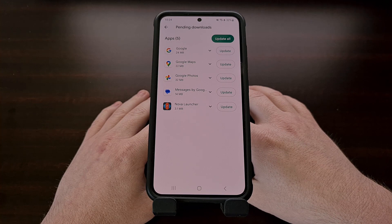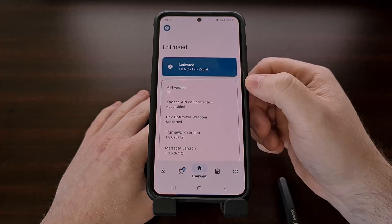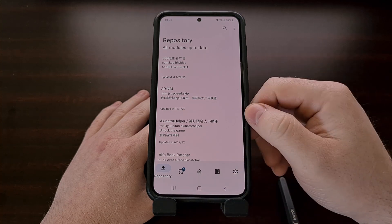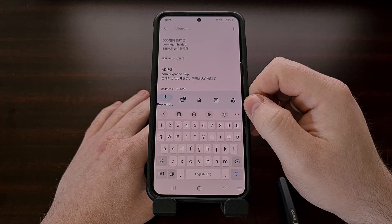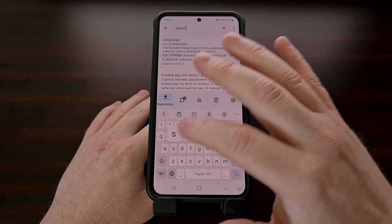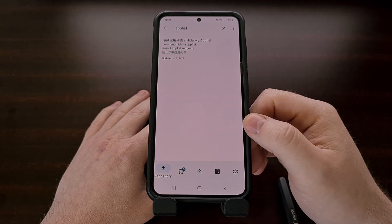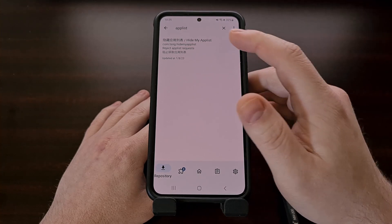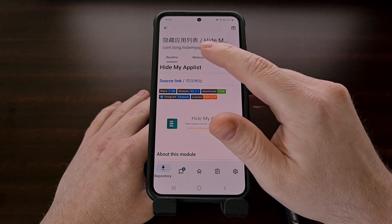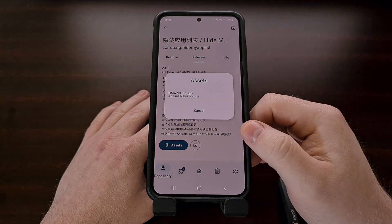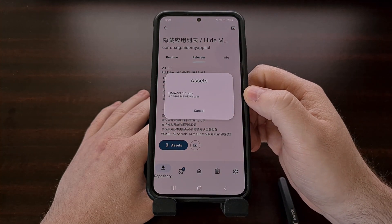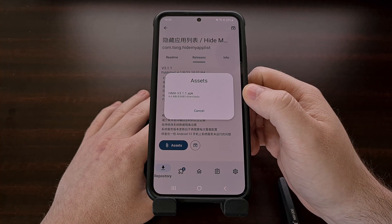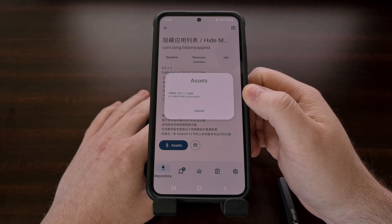We can find and install this module by first opening up the LSPosed Manager application, selecting the repository tab at the bottom left, tapping on the search box, and then doing a search for "app list". This should filter out all of the other modules and only show the Hide My App List module. So we can tap that, select releases, then tap on assets, and you'll get a prompt telling you the latest version of the Hide My App List module. We can tap this APK file to download and install it on our device.